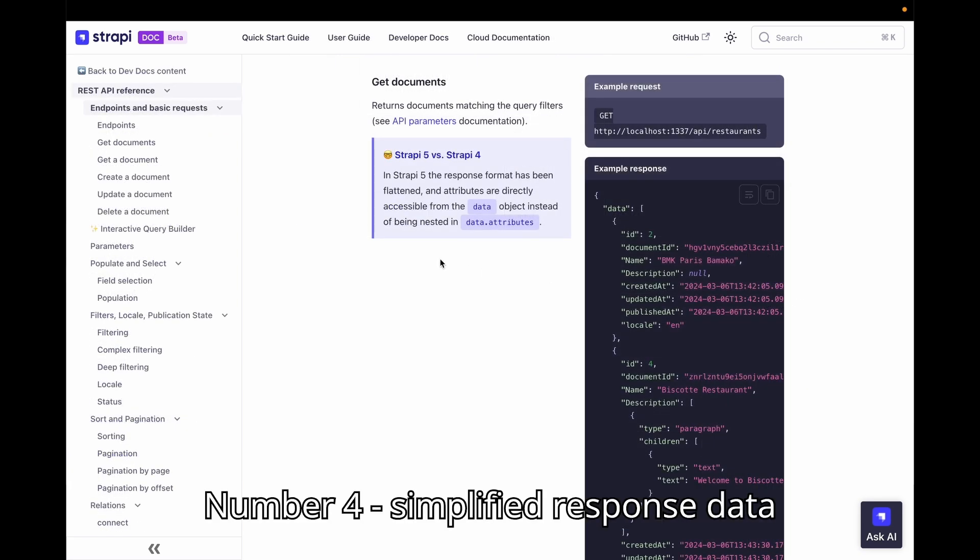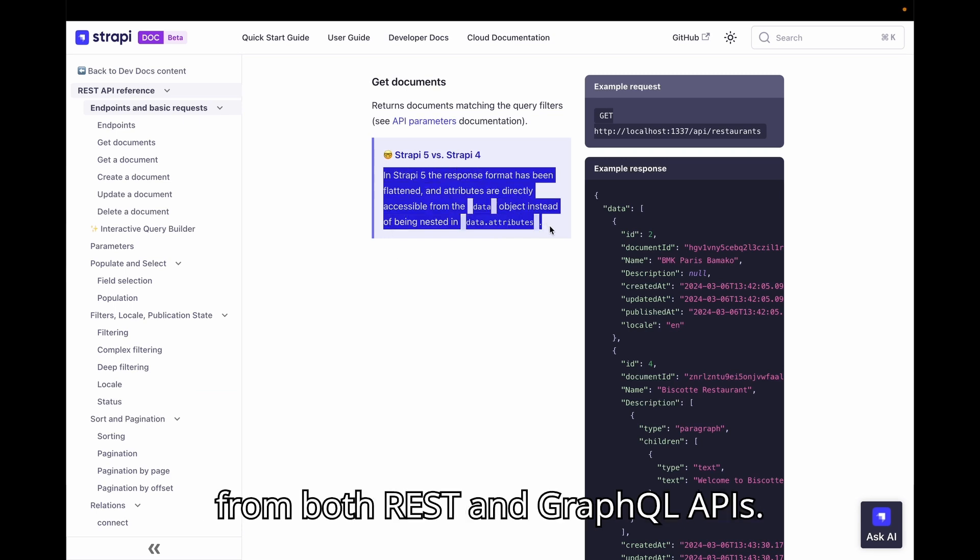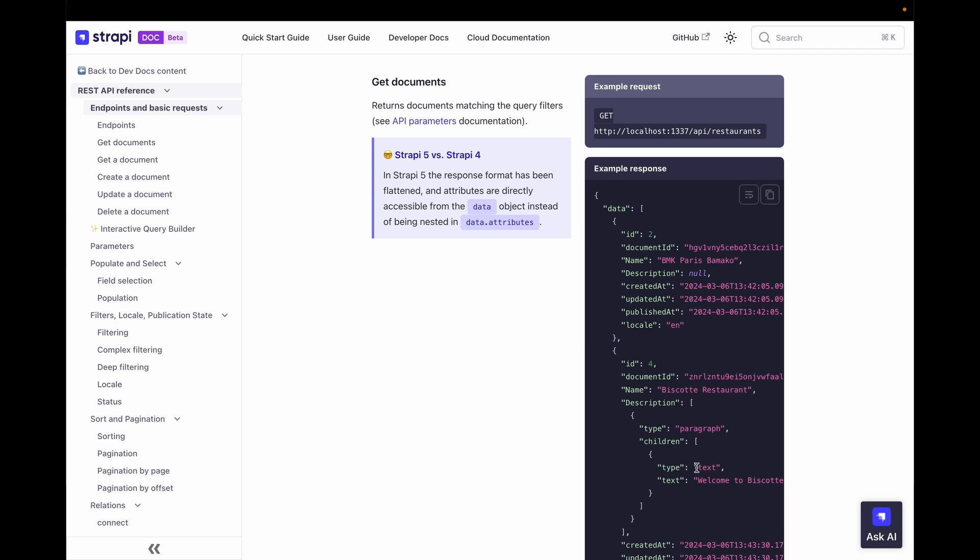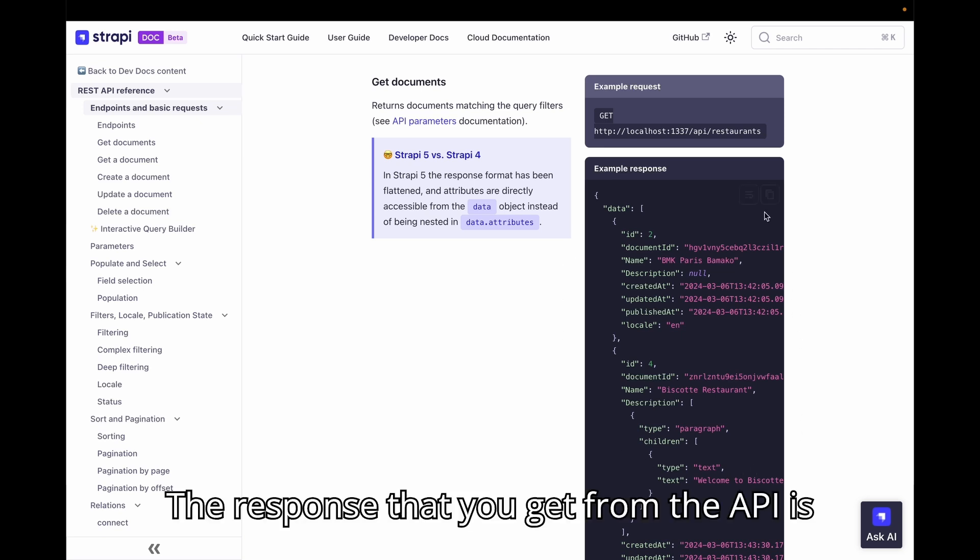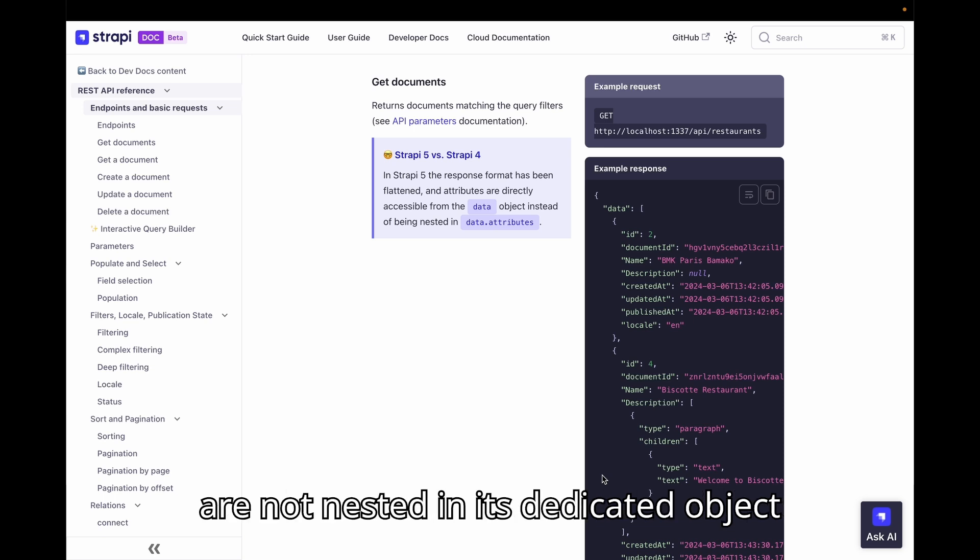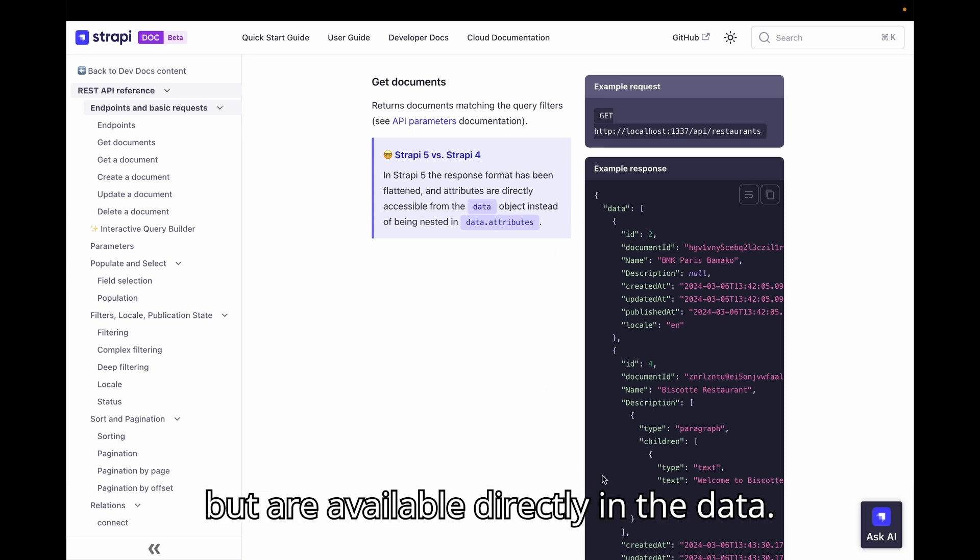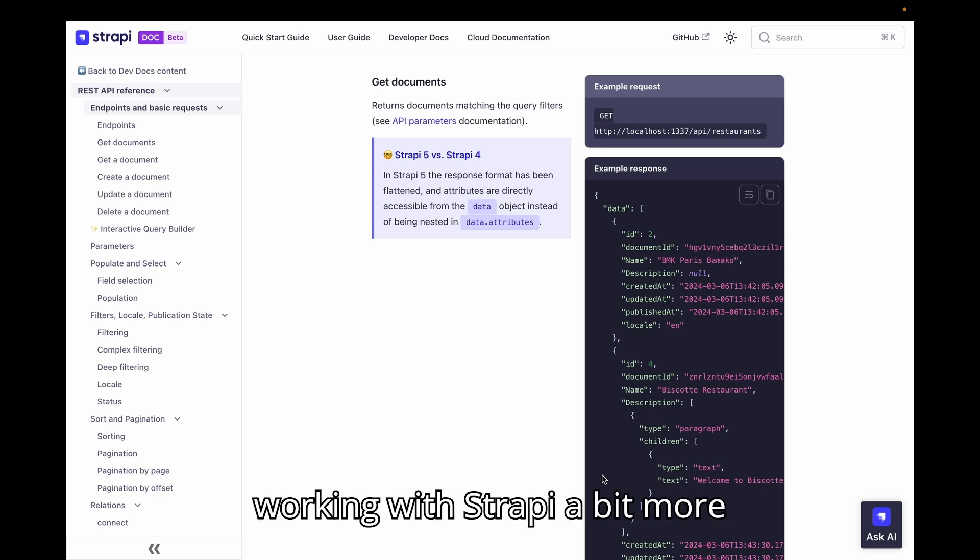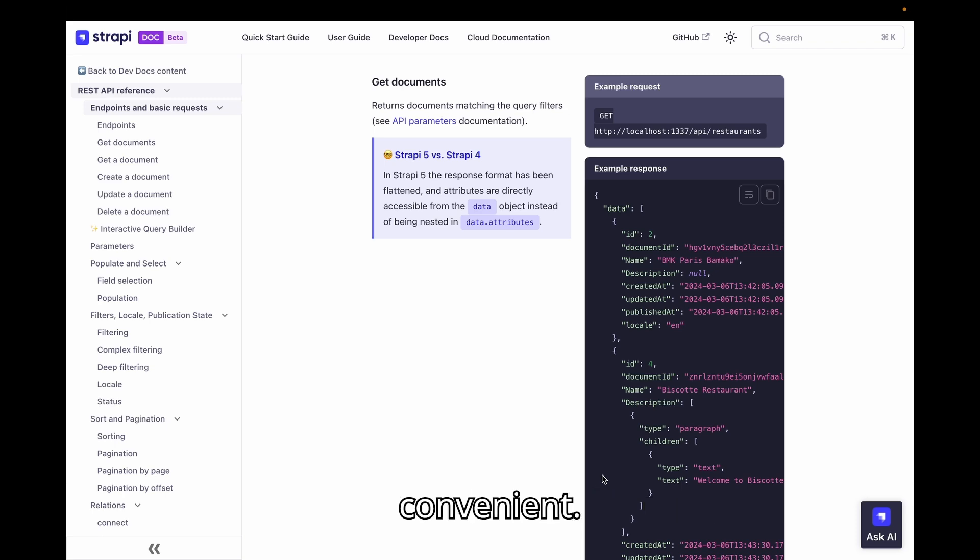Number 4. Simplified response data from both REST and GraphQL APIs. The response that you get from the API is now a bit cleaner because the attributes are not nested in its dedicated object but are available directly in the data. This is a small improvement but it makes working with Strapi a bit more convenient.